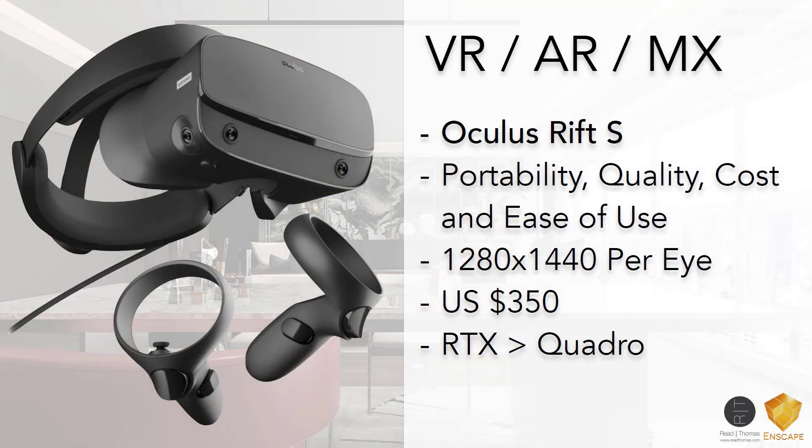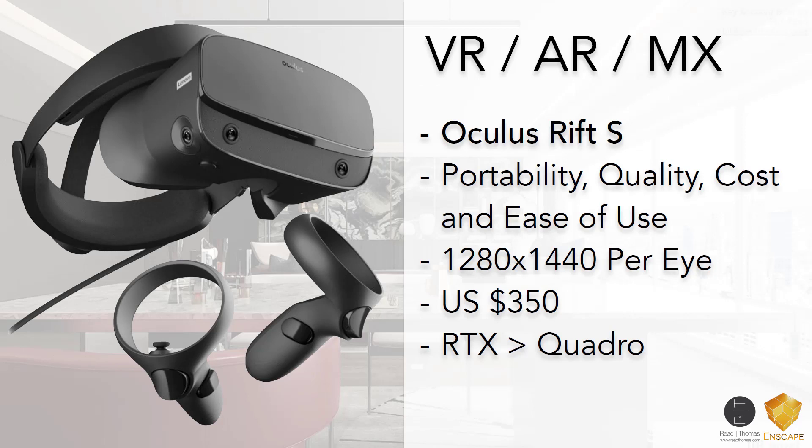If you're looking to get into VR, I'd recommend the Oculus Rift S. It's not very expensive. It's very portable. The quality is great, and overall, the ease of use is just fantastic.